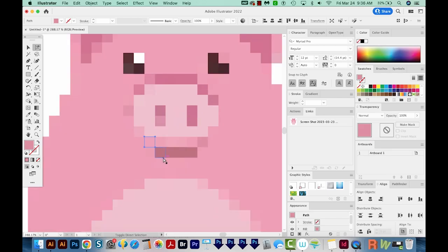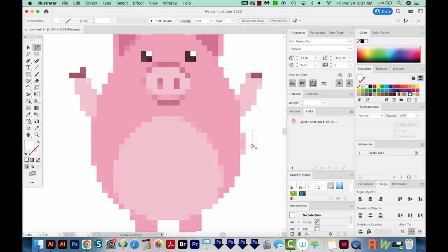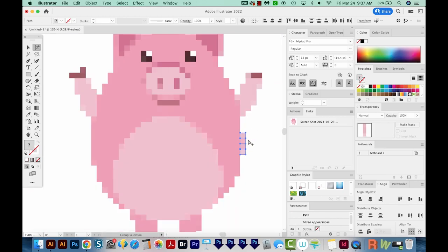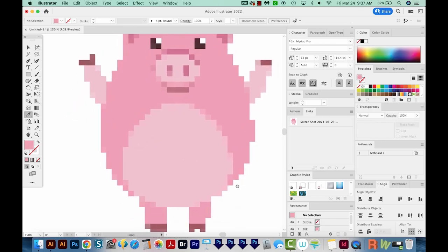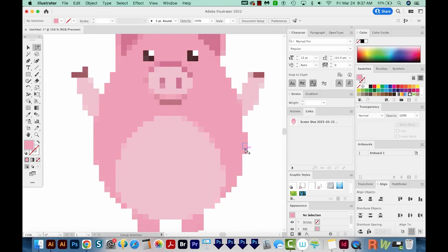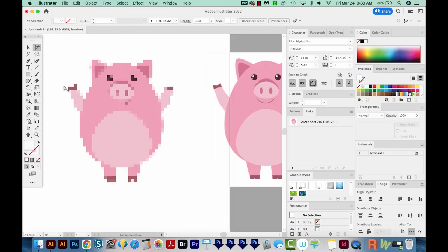Now sometimes when you make your copy, it'll be behind the other piece. So bring it to the front with Shift CMD right bracket or Shift CTRL right bracket. I'm going to select all these with my group selection. And then I'll use the eyedropper tool and select a pink color to change these to pink too, to the darker pink.